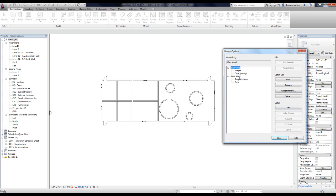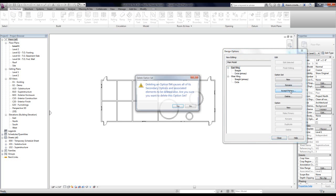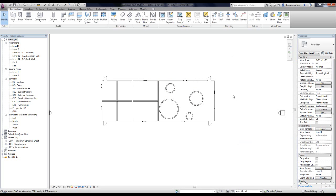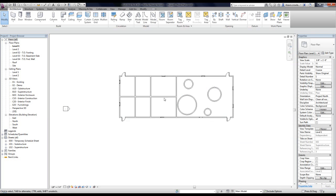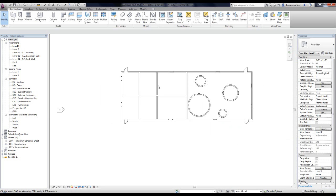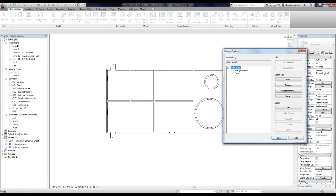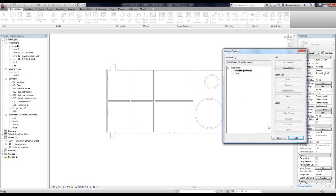Now that the primaries are set, I can go through my different option sets and say Accept Primary. What it does is take whatever is assigned as the primary option and add it to the main model. I'll say Accept Primary — it tells me it's going to delete all of the straight walls within the East Wing — I'll say Yes. Before I accept it completely, note that I cannot select items in the option and interact with them directly. One way is to come in, select the item, and hit Edit Selected to edit it.